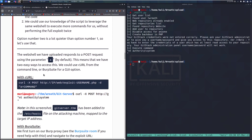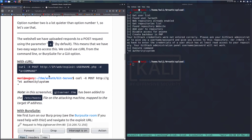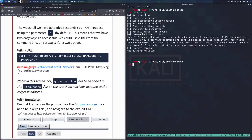The web shell we've uploaded responds to a POST request using the parameter 'a' by default. That gives us two easy ways to access it: curl from the command line, or Burp Suite for a GUI option. With curl we can specify the POST method using curl -X POST, then the target IP.